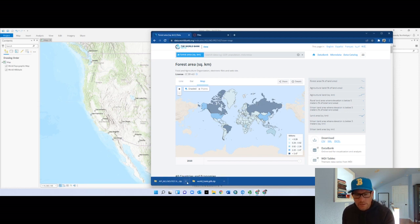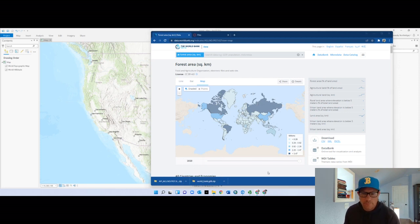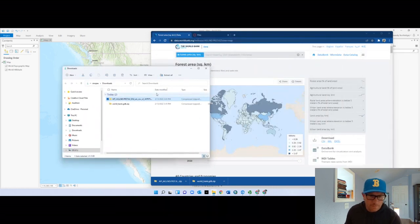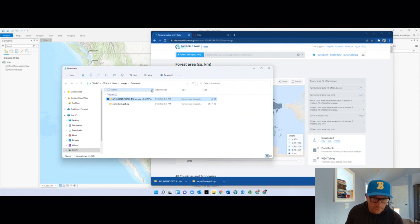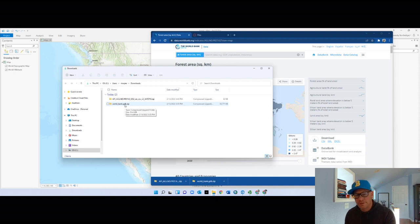That should be in my downloads folder. These are the two things you need to make the map. Go to 'show folder' and I've got my two files — this one should also be zipped. Both of these I need to unzip and put in that projects folder called 'forest.'